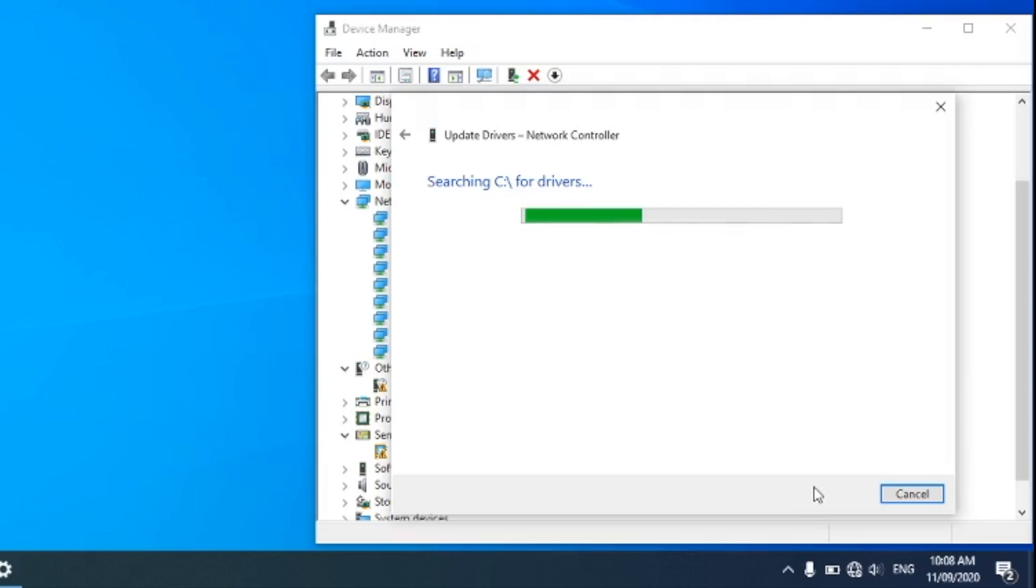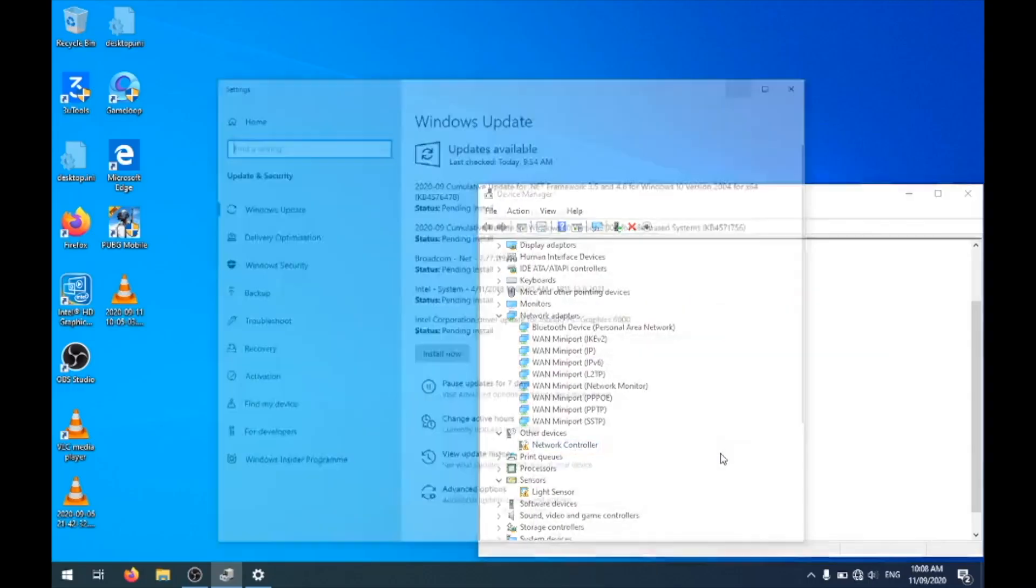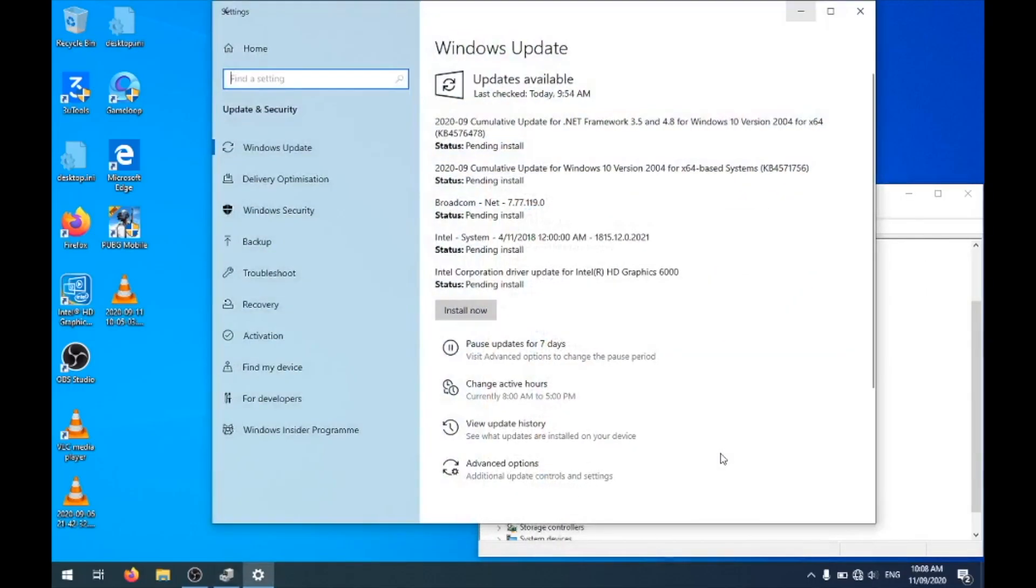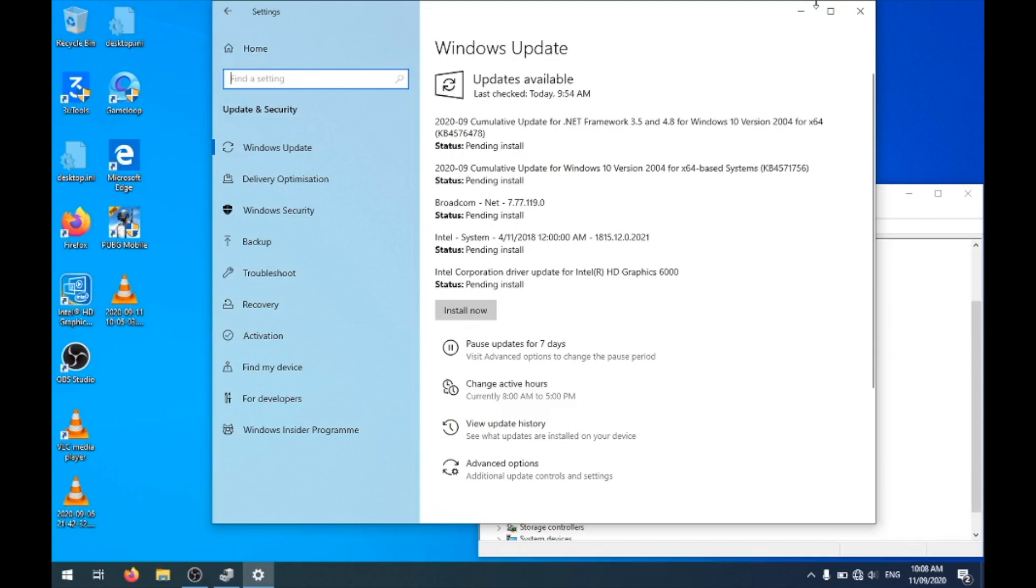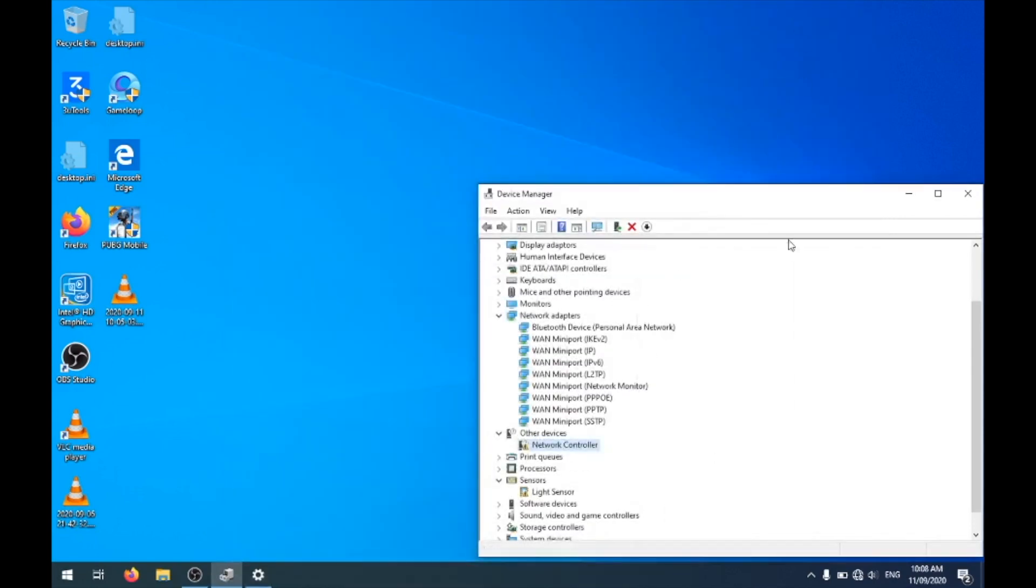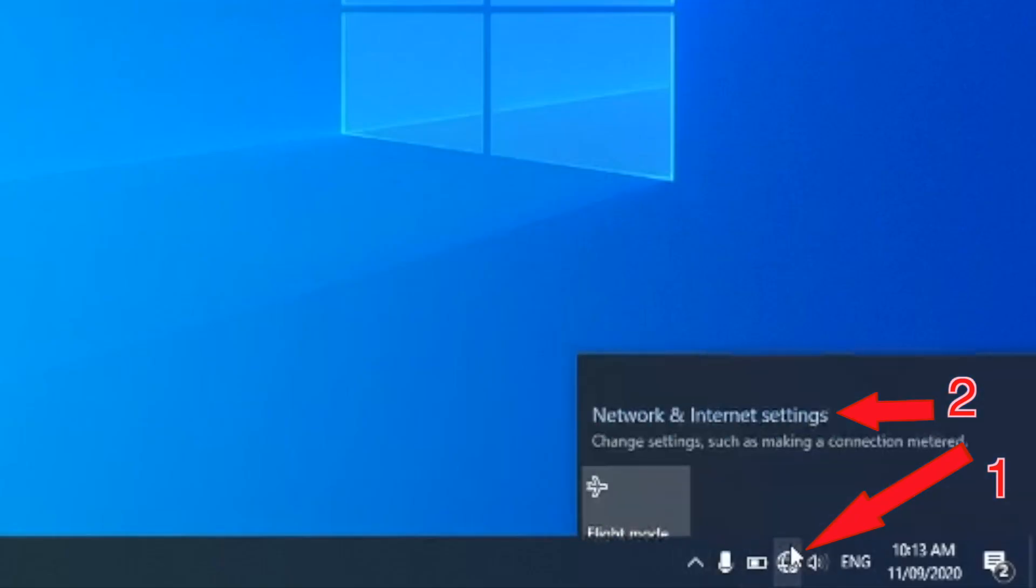If that works, it's fine. If not, click on Search for Updated Drivers on Windows Update, and if you see anything that says Network, try installing these updates and restart your PC.